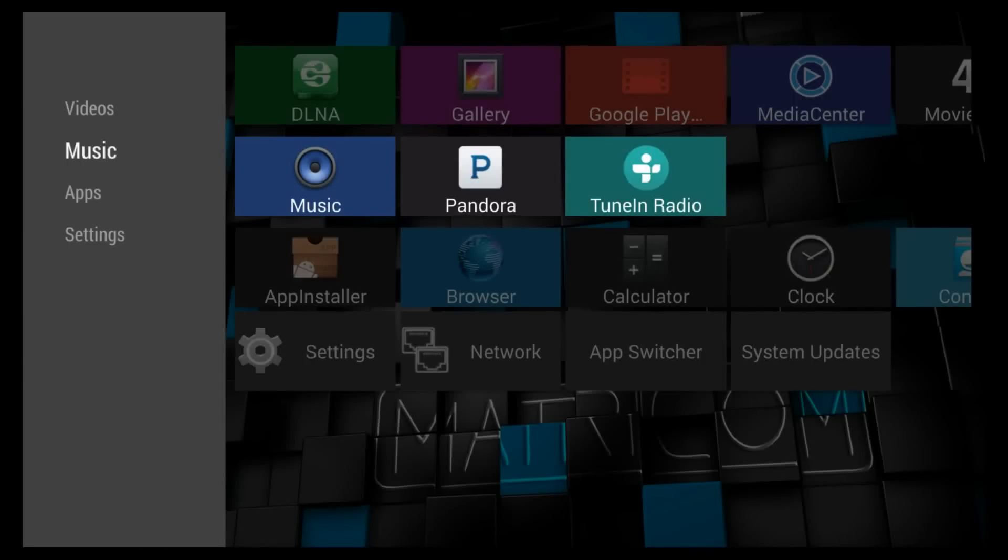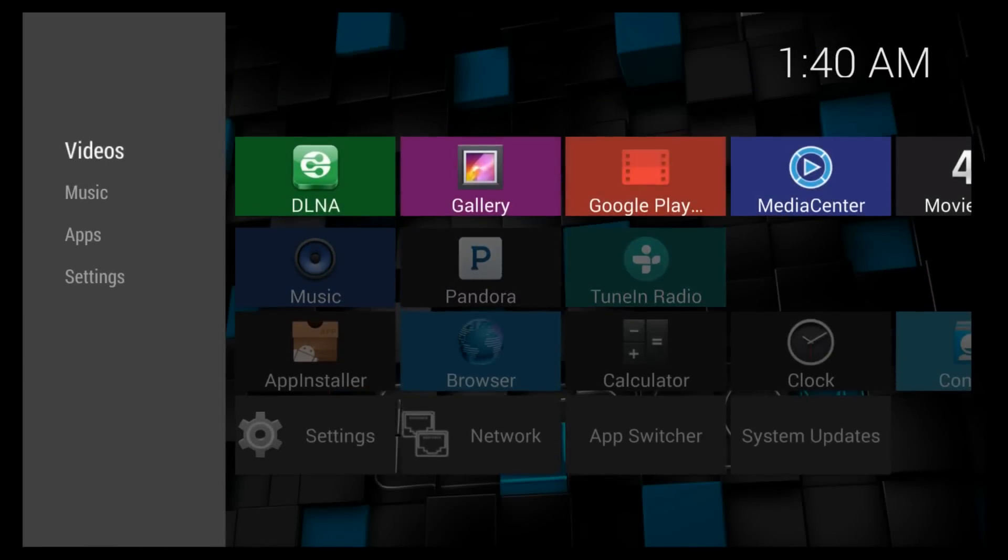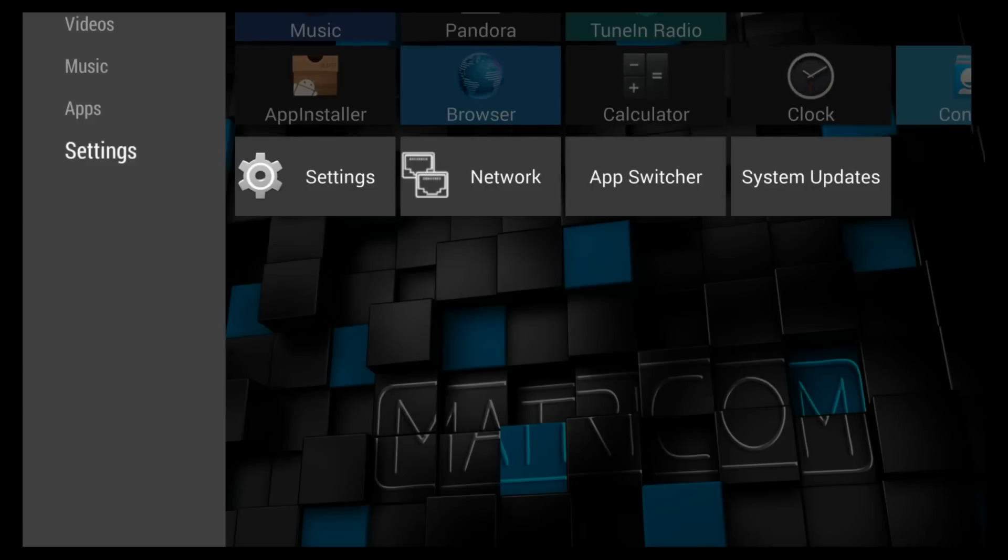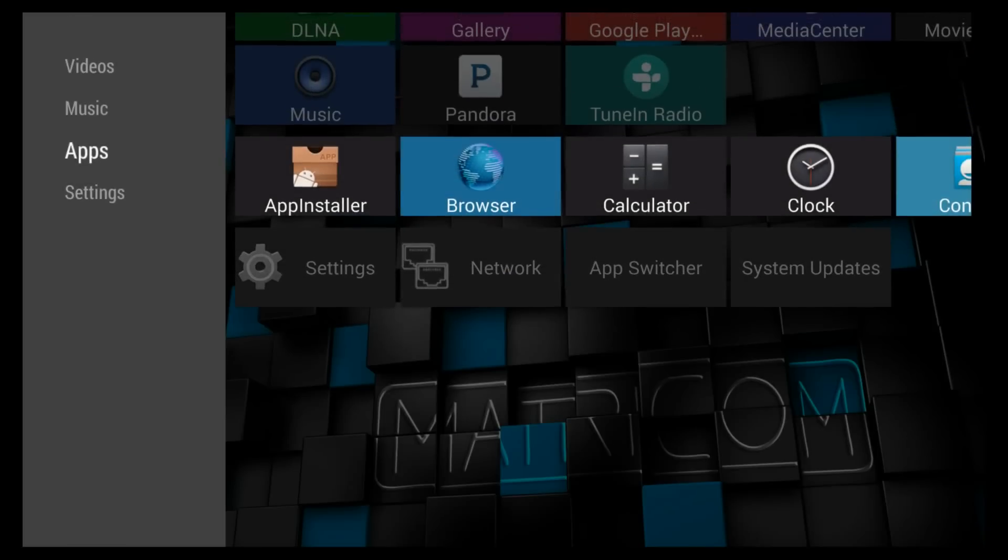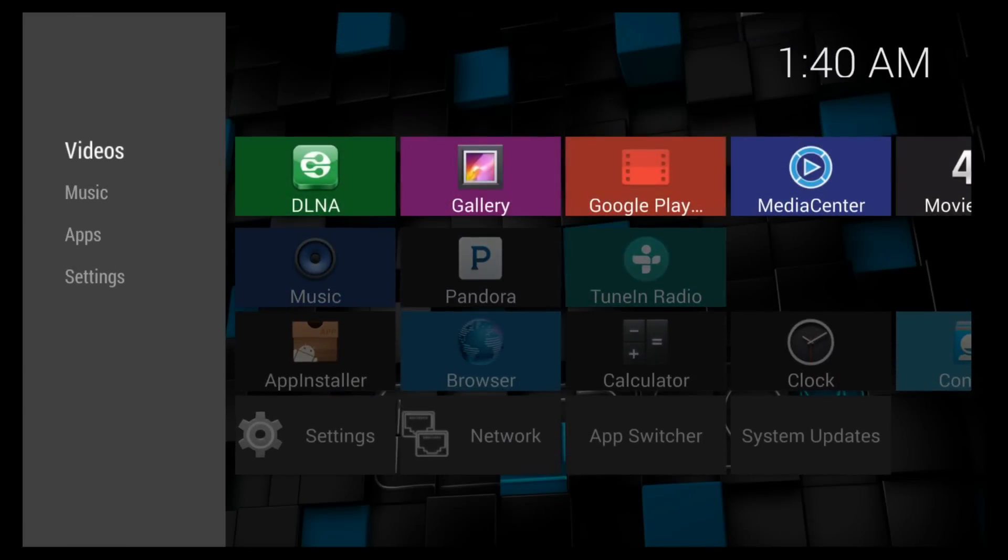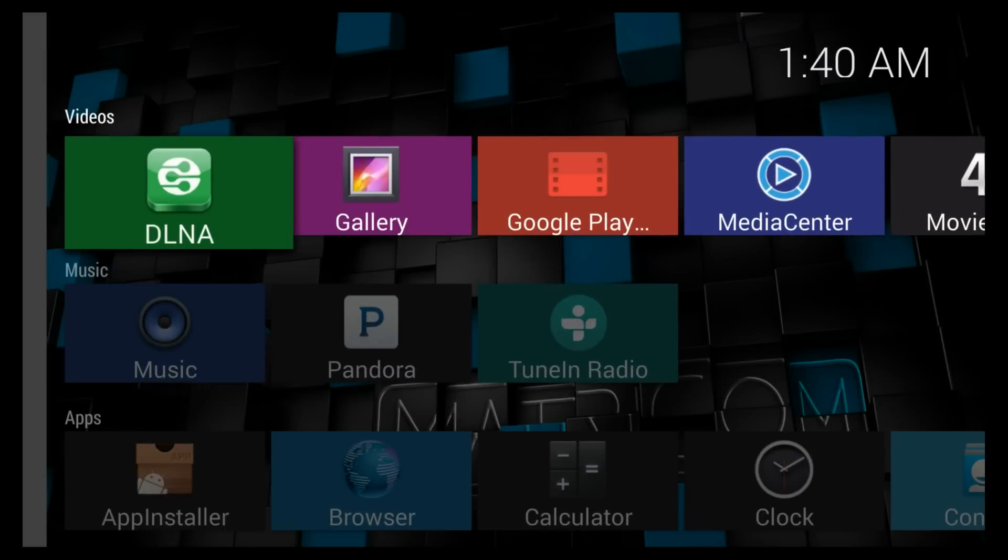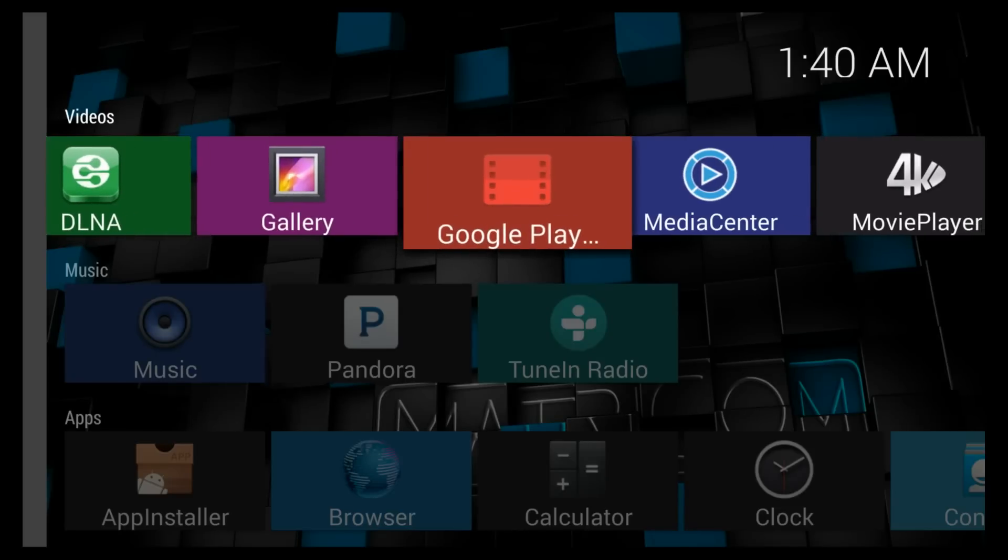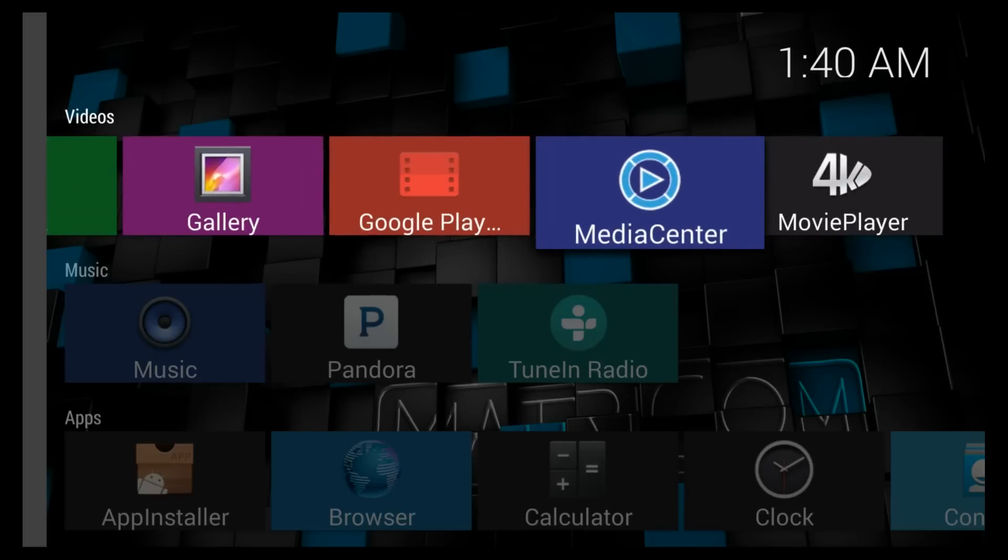OK so here we are. This is version 1.2 of the firmware and you can see there are already some subtle differences. It now has a more textured background.